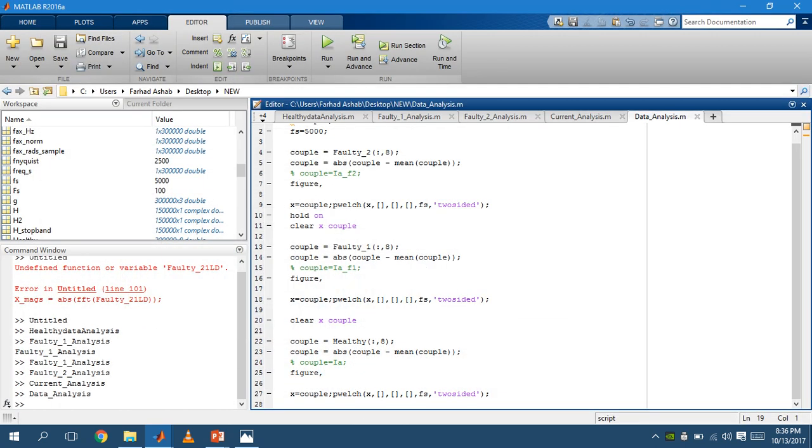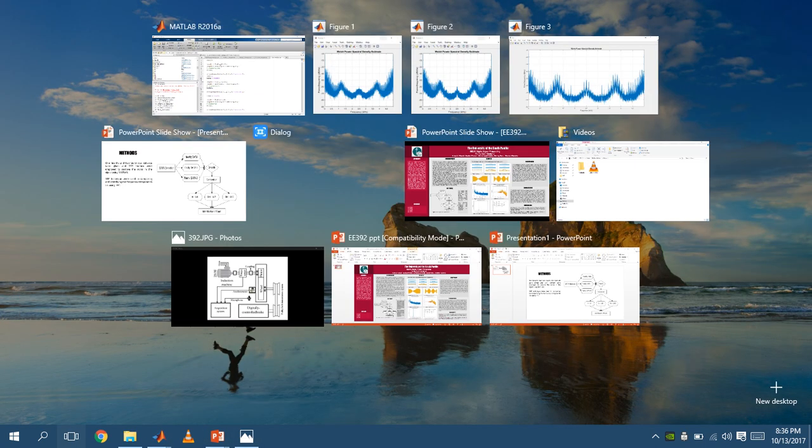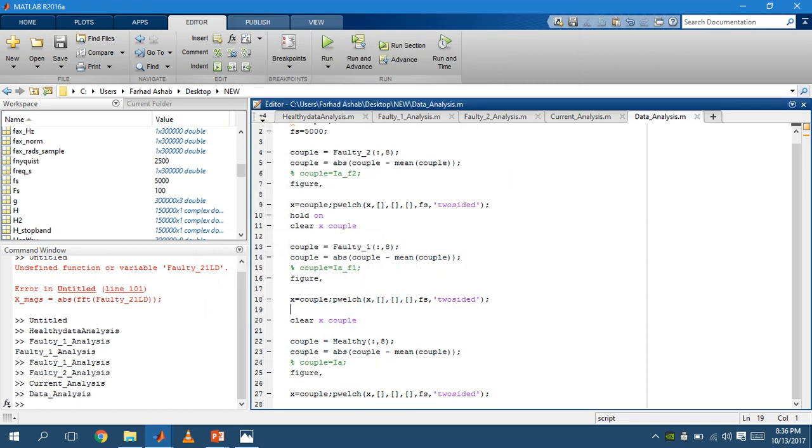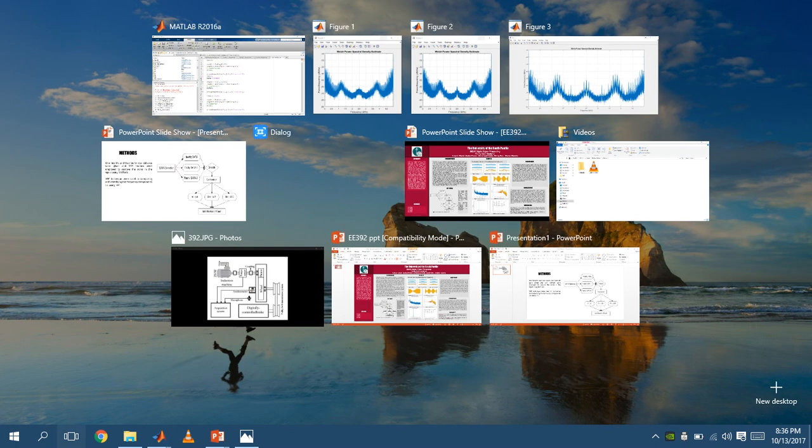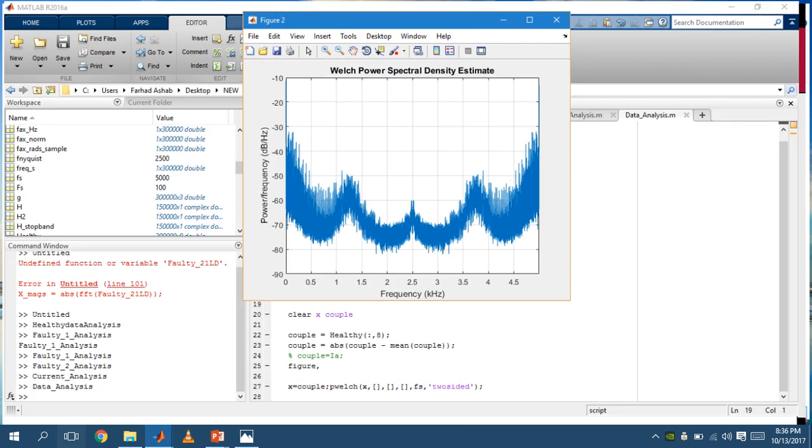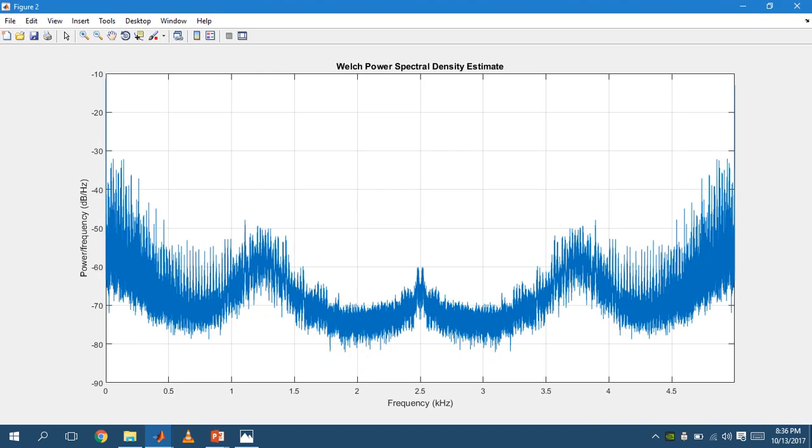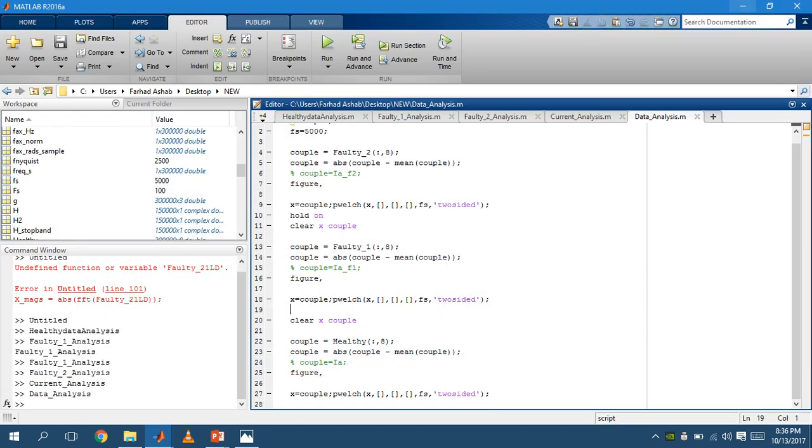If you look at the first figure, you can see that it has less distortion when compared to the other two. This is the figure for the faulty data 1. The first figure was for the healthy data. Figure 3 is the faulty data 2.